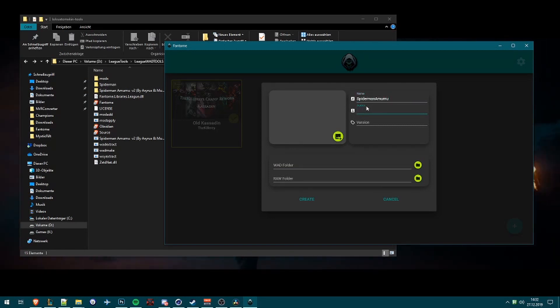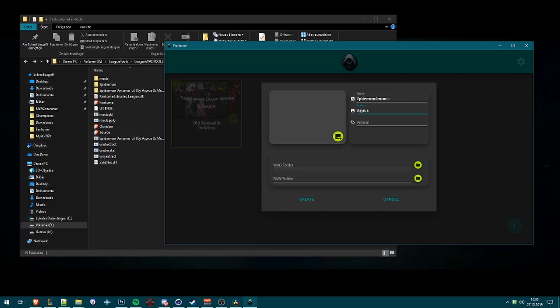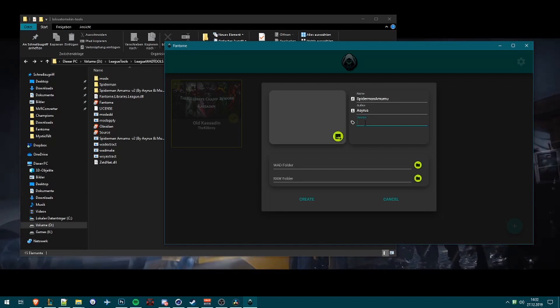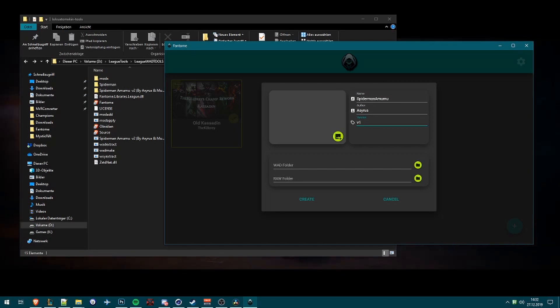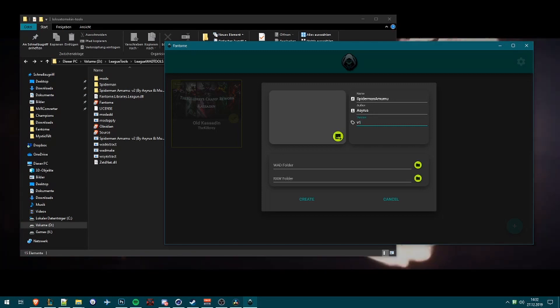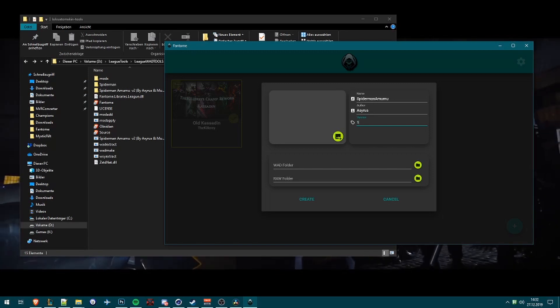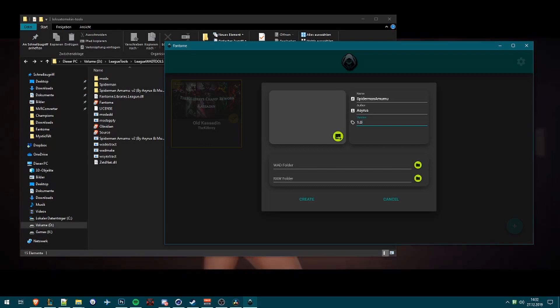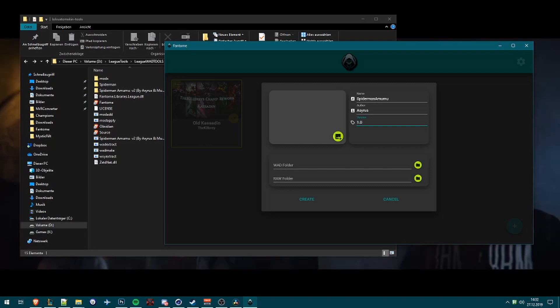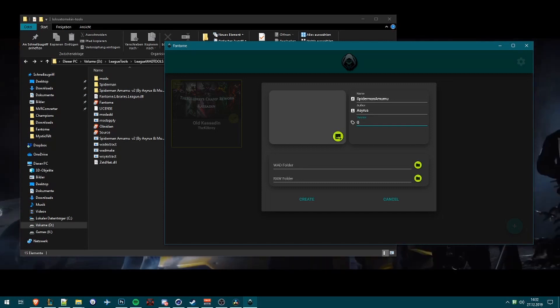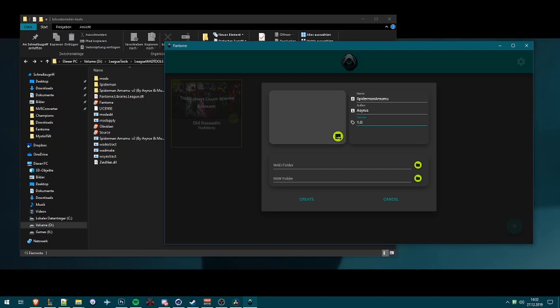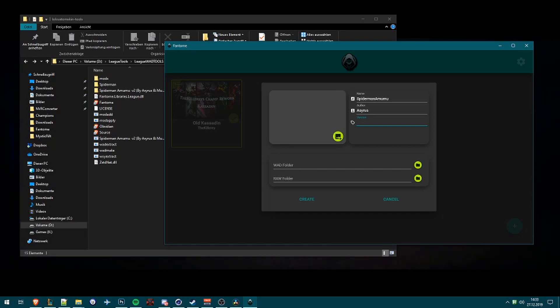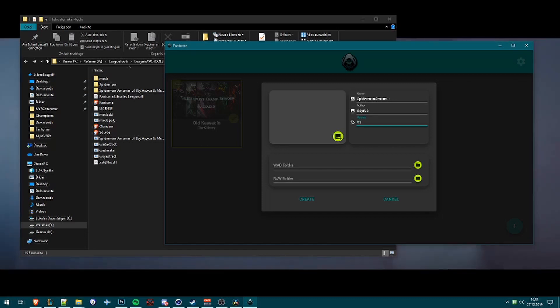And now you select the name, Spider-Man Amumu. Author is Cirrus and I don't know someone. And the important thing now is most guys will type version 1, but this will crash your game, your Phantom. You need a structure like 1.0. You need this structure, or 0.1, or 1.0.0.0. It's important that you do not use only 1 or version 1.